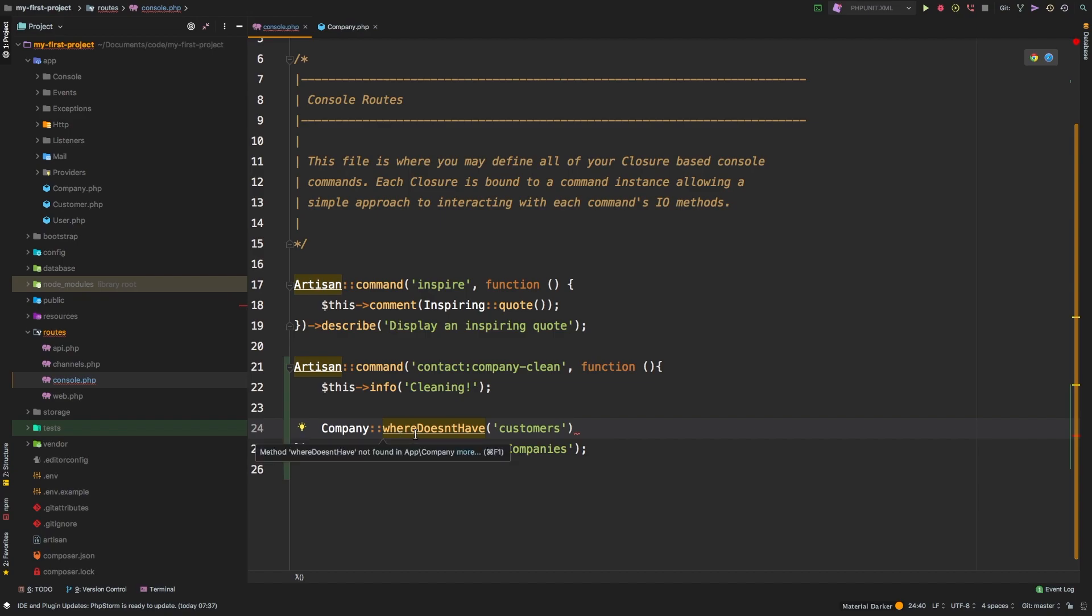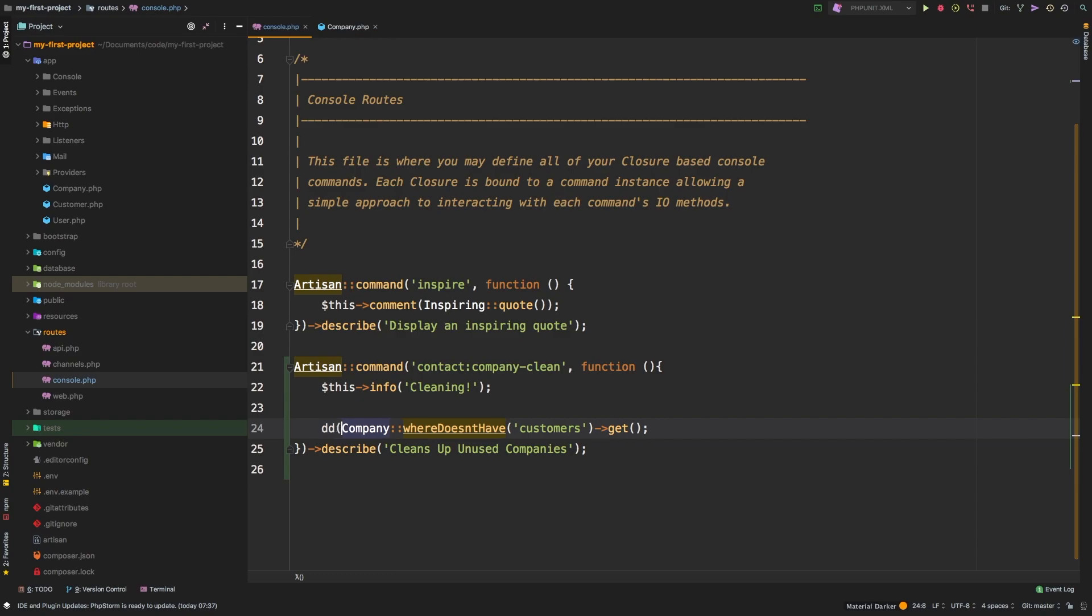So this is the relationship that we are using. So companies where doesn't have any customers. And let's just get them for now. I will die and dump that I just want to show you what it actually outputs.